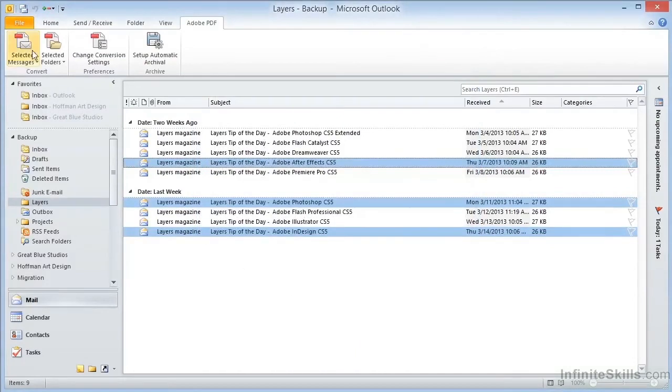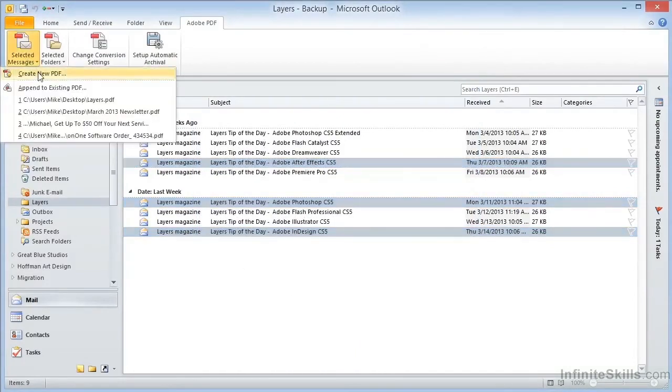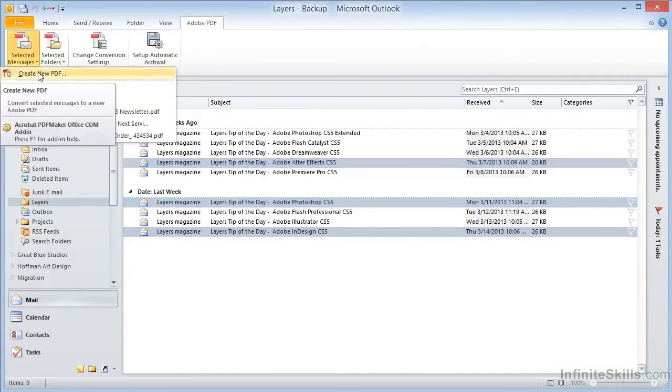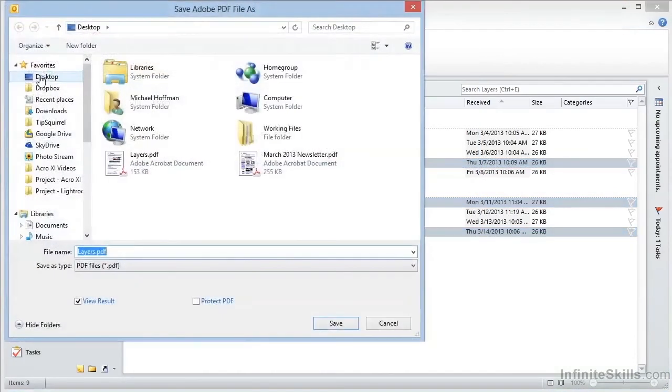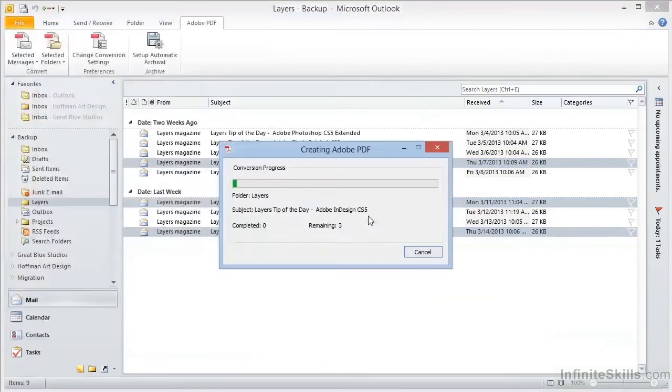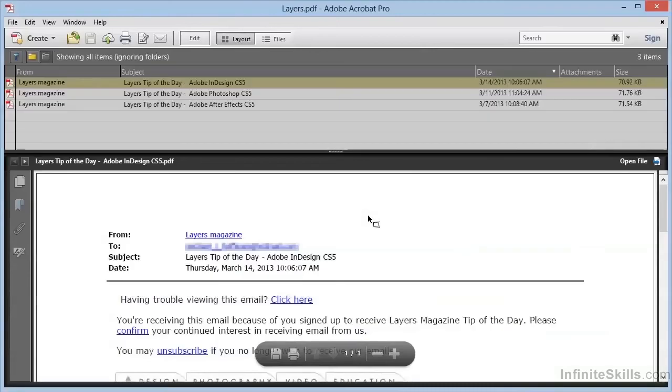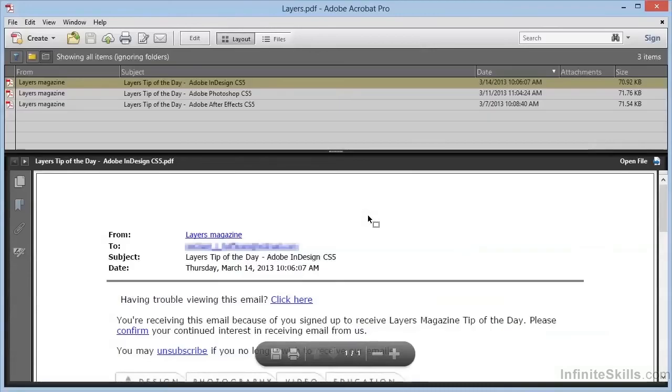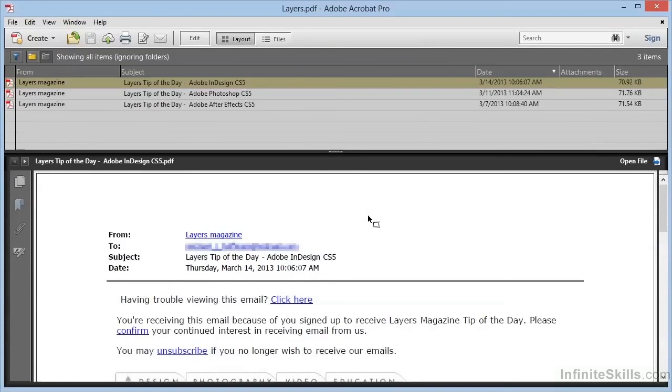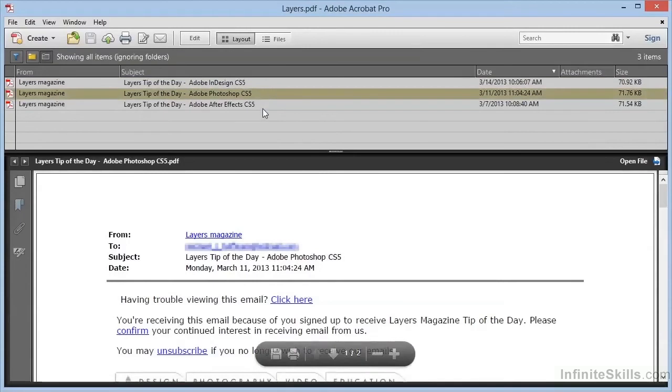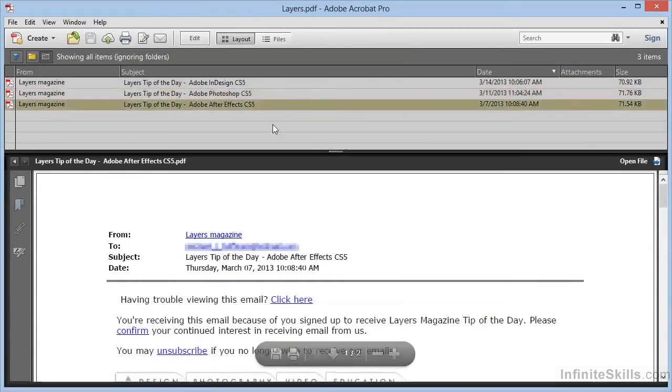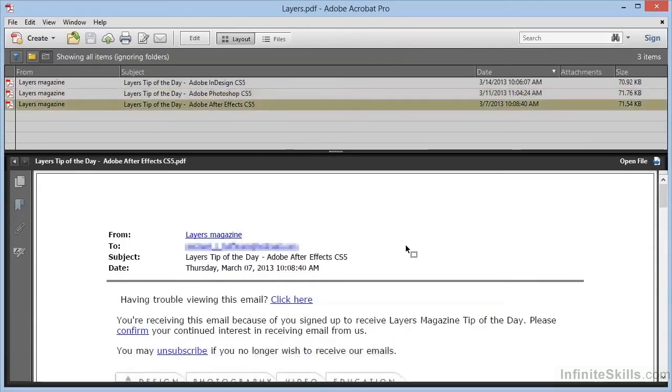This time, when we choose Selected Messages and Create New PDF, again we'll overwrite the existing file, and now we can see the PDF created as a portfolio. The individual messages are listed here at the top, and clicking on anyone opens that message in the window underneath. We'll explore PDF portfolios in great detail in a future video, but you can see the potential here.